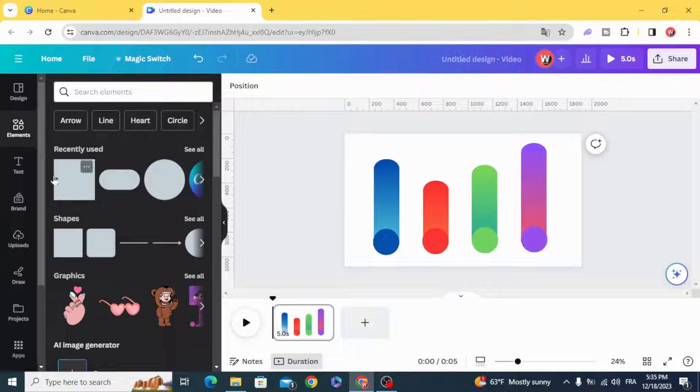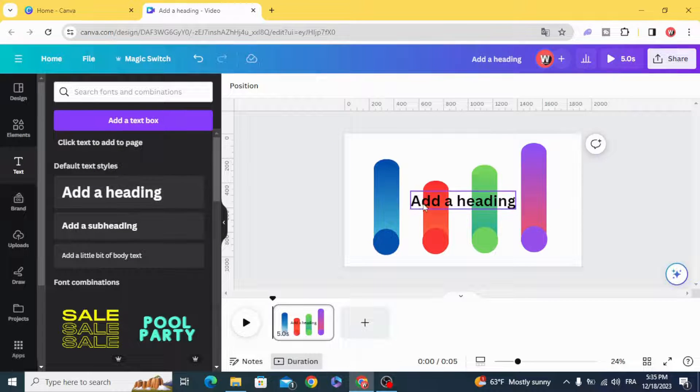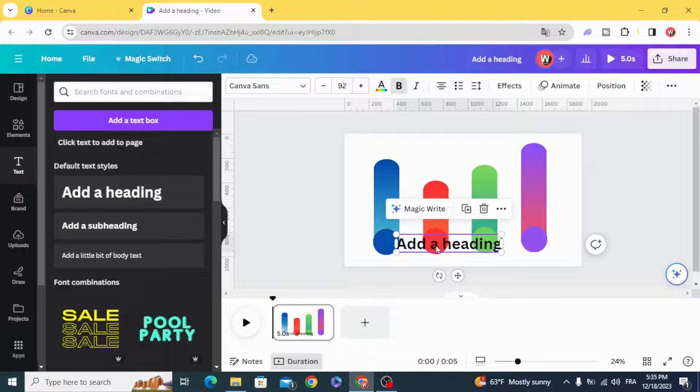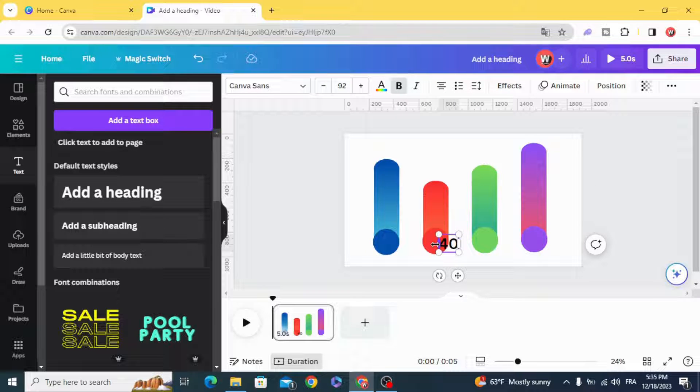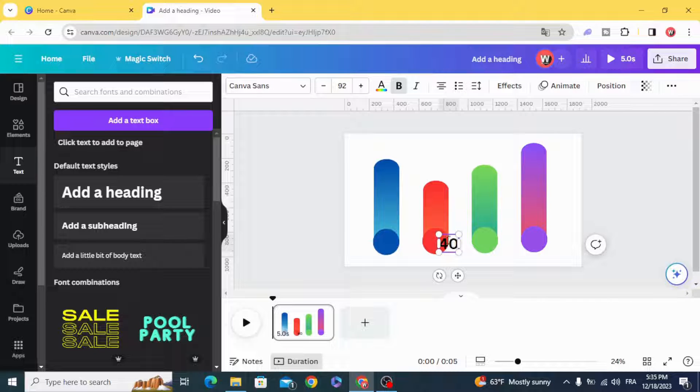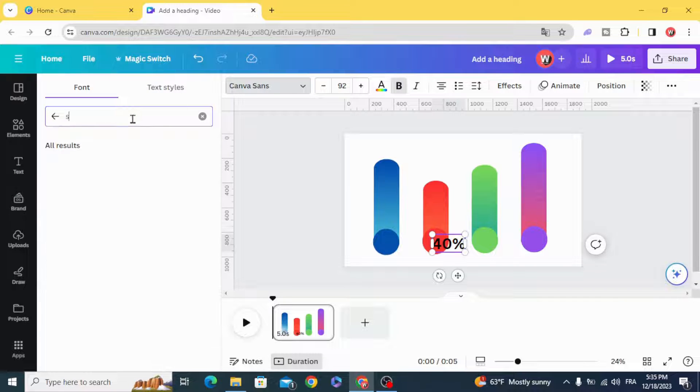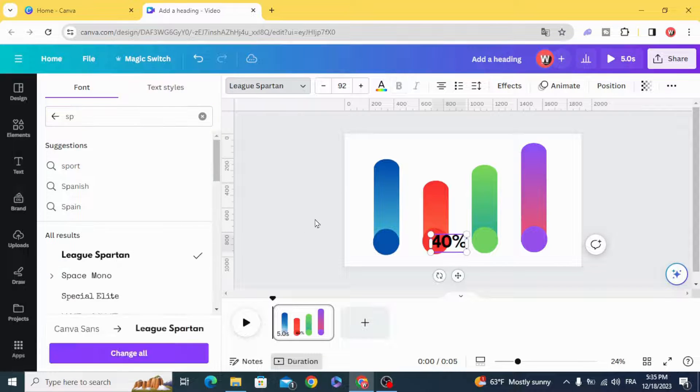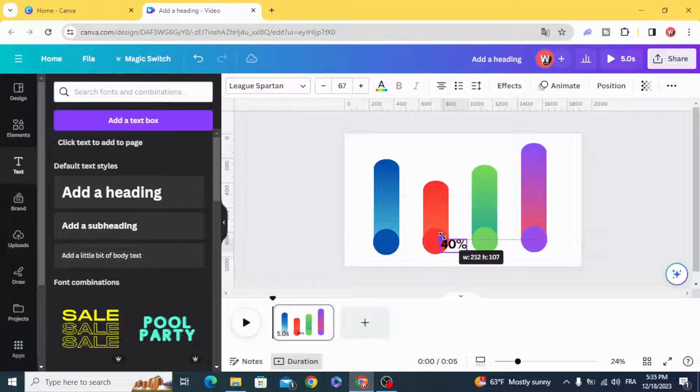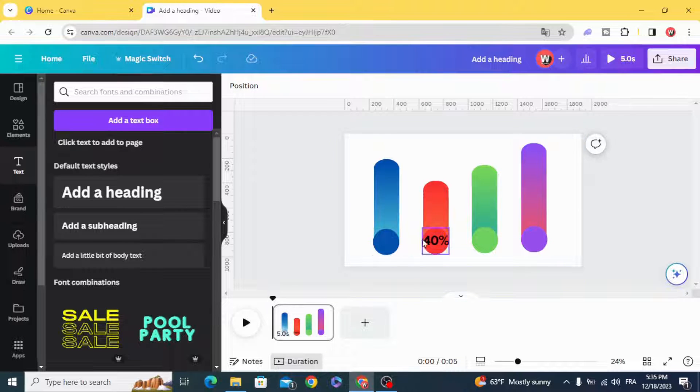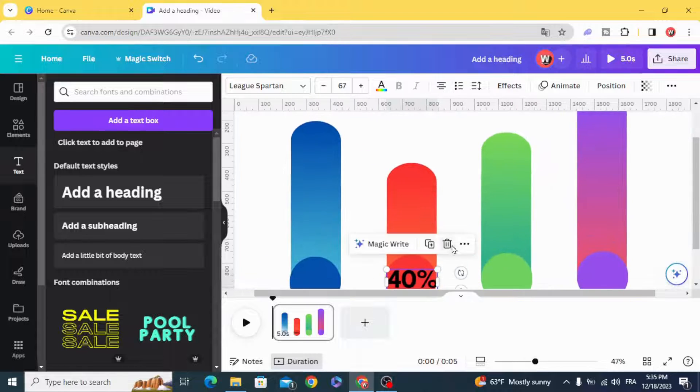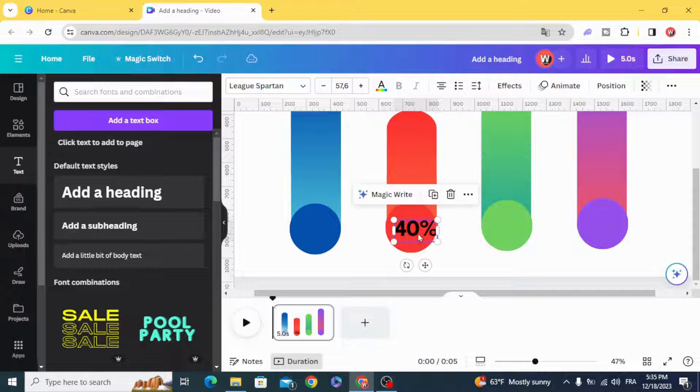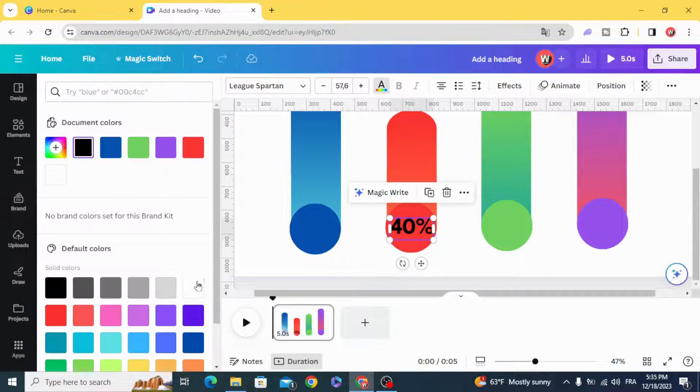Type the percentage, change the font, and change the color.